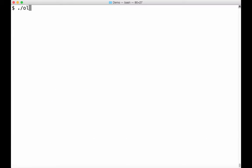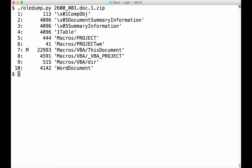I'm working here on a real malicious document here. And you can see these are all the streams that you can find in the OLE file. They all have a name. You can see here, macros, macros, macros. And then here, the indicator M indicates that this stream, stream 7, contains macros. So let's take a look at this macro stream.